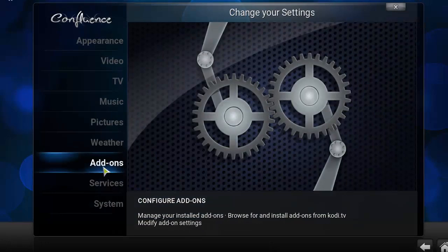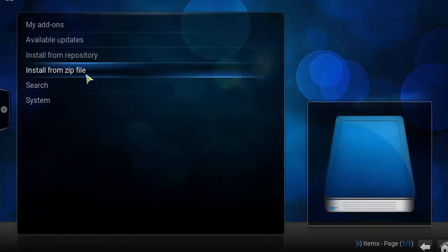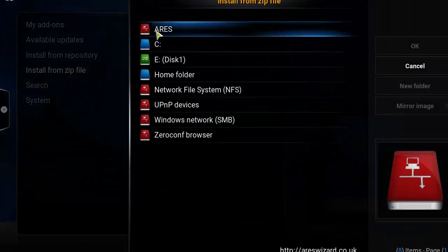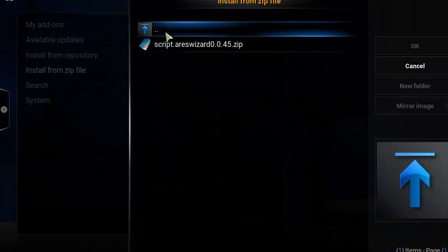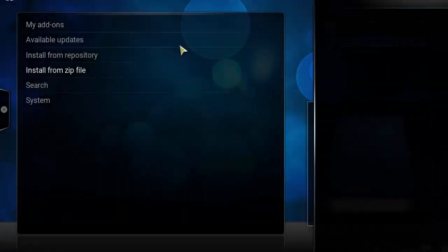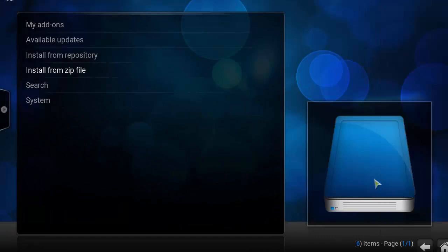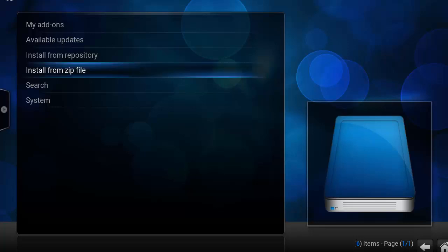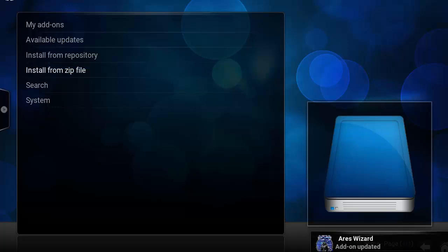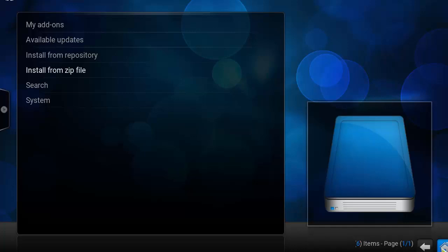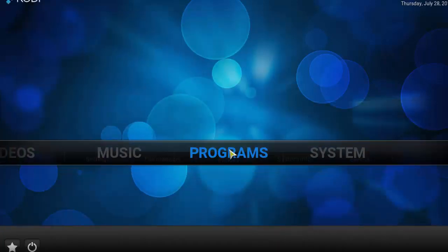Click on Add-ons. At this point, click on Install from Zip File, then click on Aries. Double-click on the file called script.aries 0.045. On the bottom right, you should see a notification box saying 'Aries Wizard add-on updated' or 'installed.' Once you see that, go ahead and head back to the home screen.